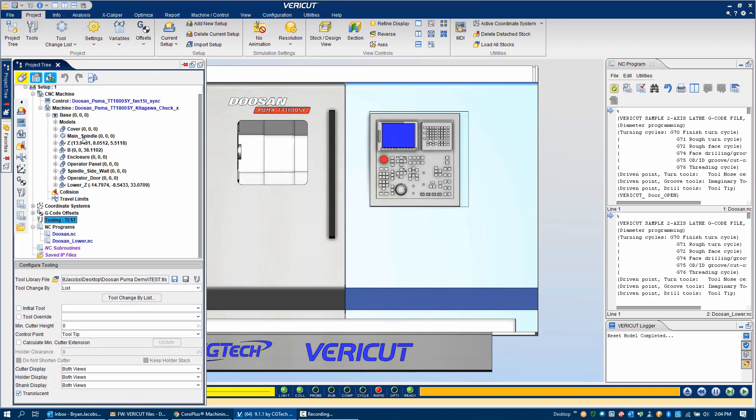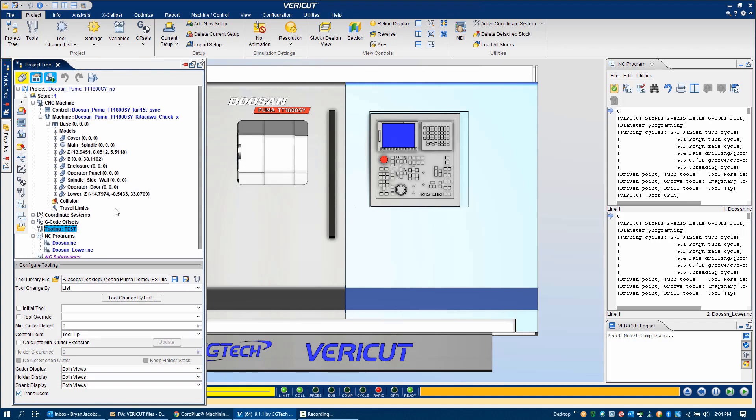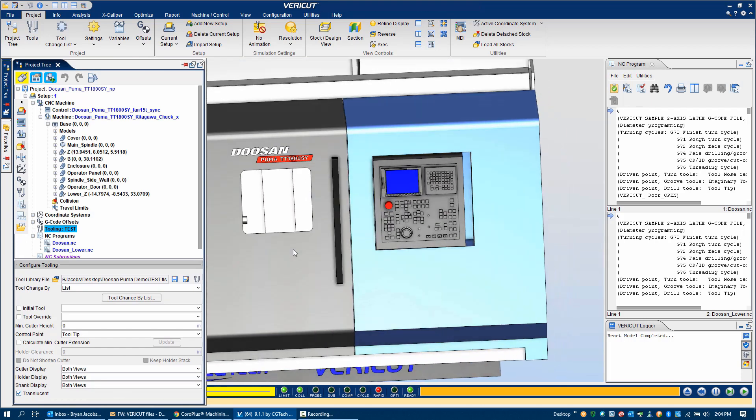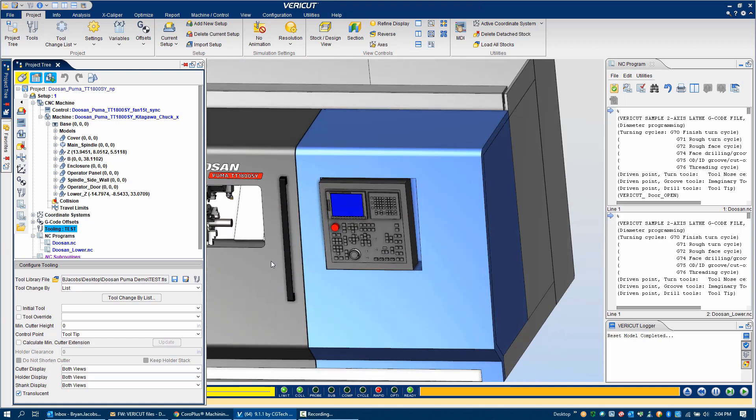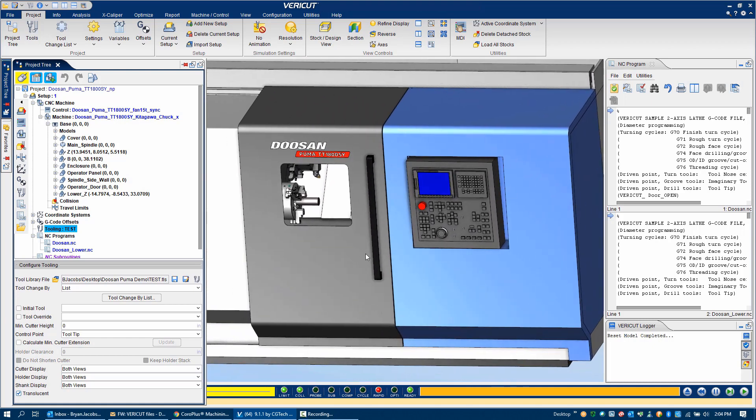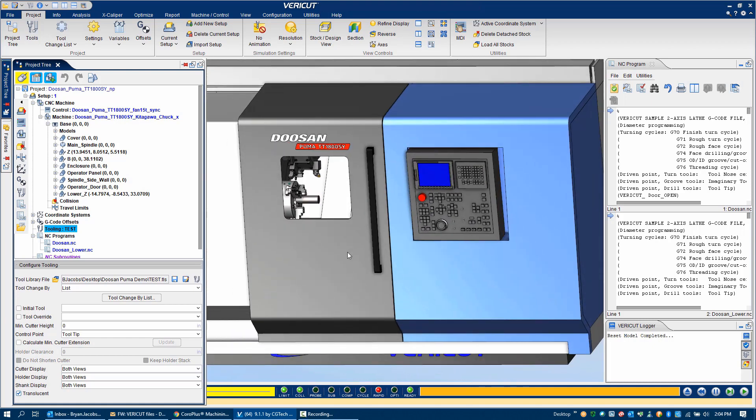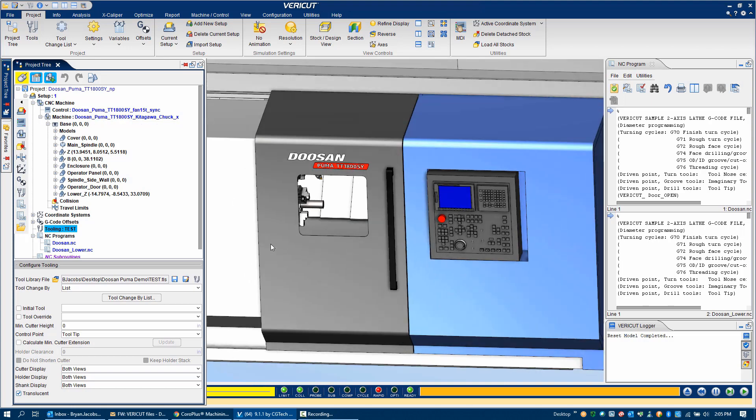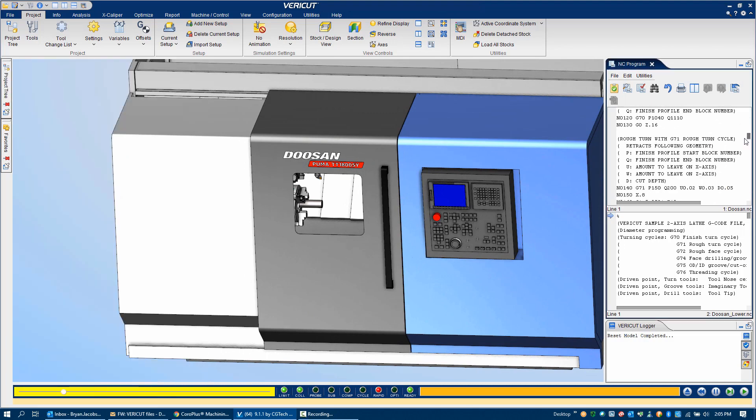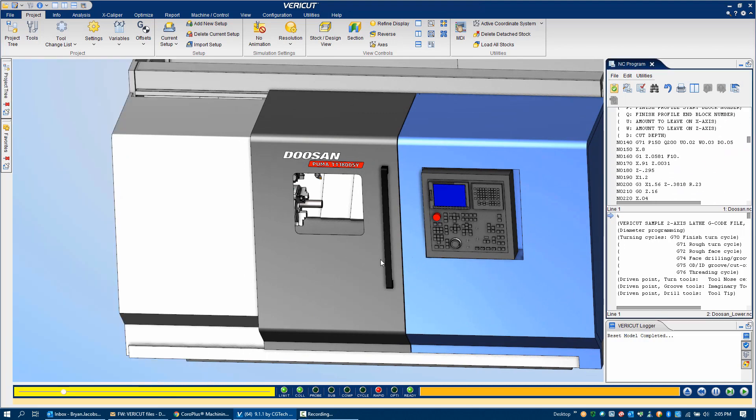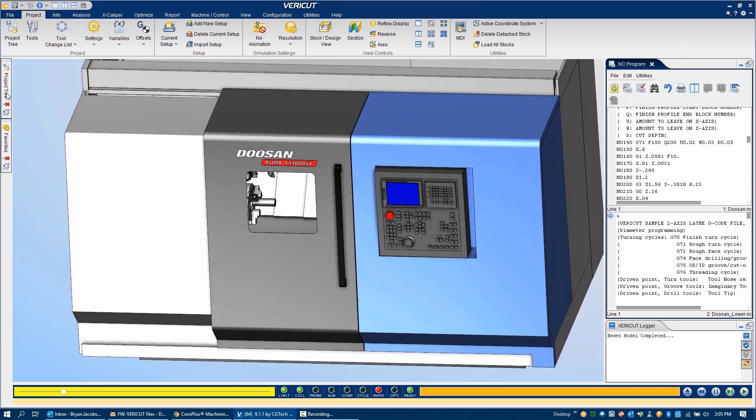Everything for Veracut is configured within something called the project tree. The number one question that we get is what does it take to set up a Veracut simulation? First you need what we call a virtual machine and control. It's a 3D representation of the machine. The buzzword these days is that it's a digital twin. It's not only the models of the machine, but also kinematic definitions of how the machine is going to move. And then most importantly, it's a control file. The control file is significant because it interprets the G and M codes that drive the physical machine. The same exact G and M codes that drive the virtual machine is what's going to drive your real machine.